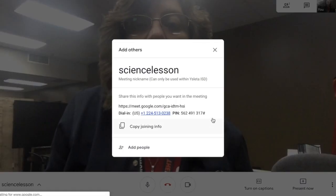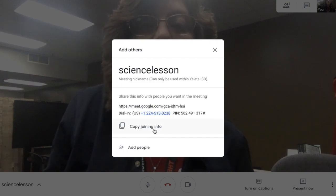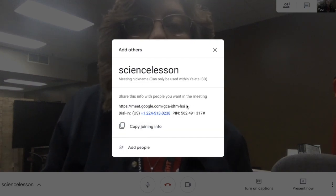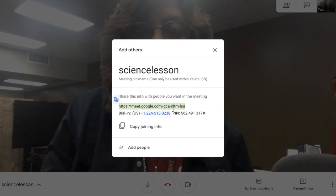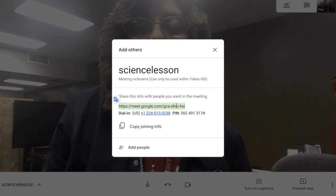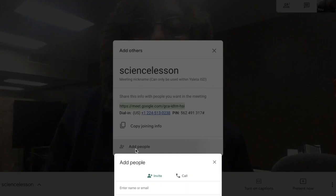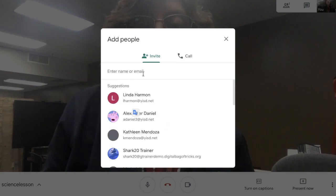If you are expecting your students to join this meeting with you, you can send them the link through Google Classroom or send them the phone number so they can hear you. However, this meeting will be recorded. You can also add people at the bottom by clicking and adding their email addresses.